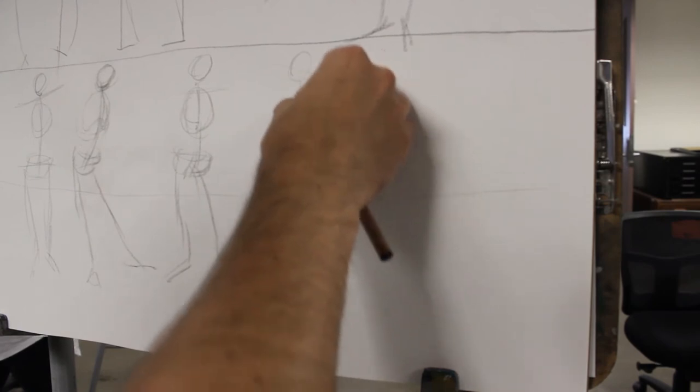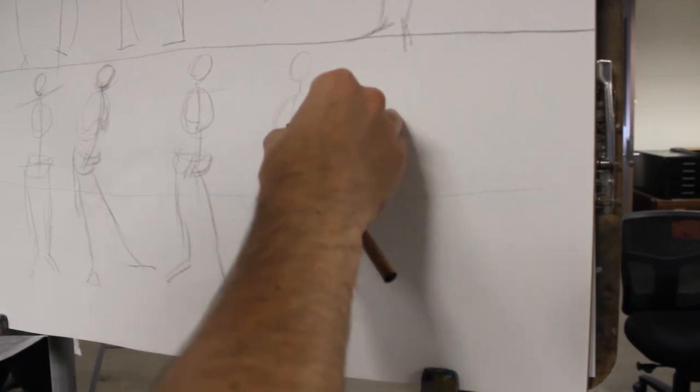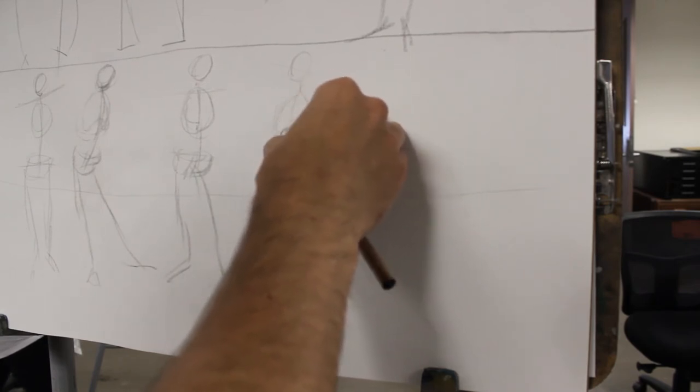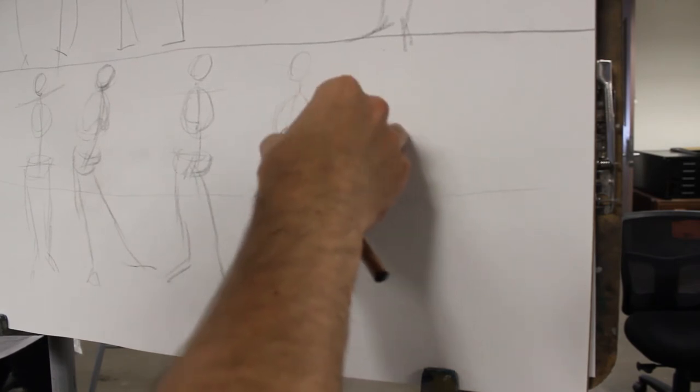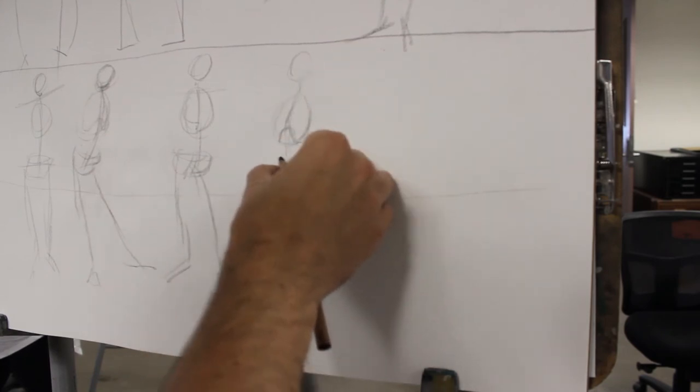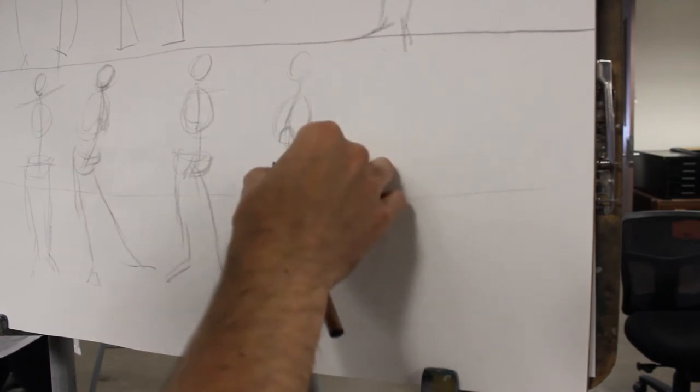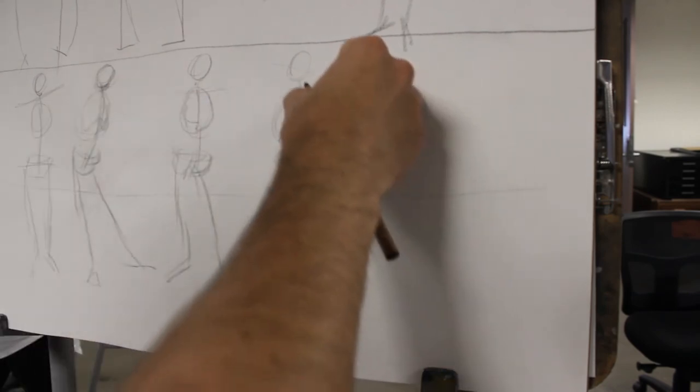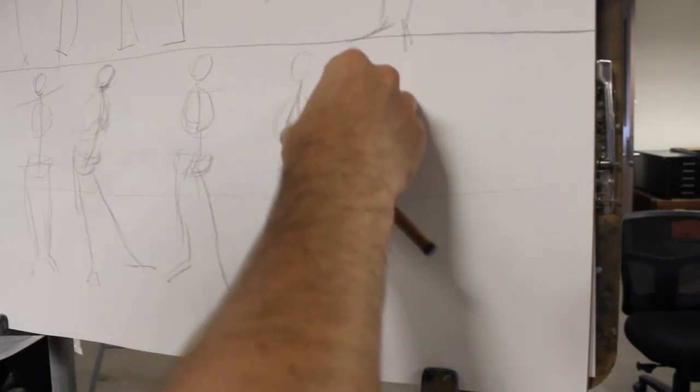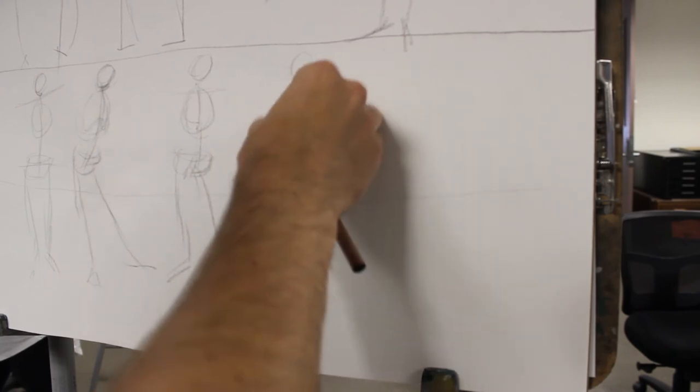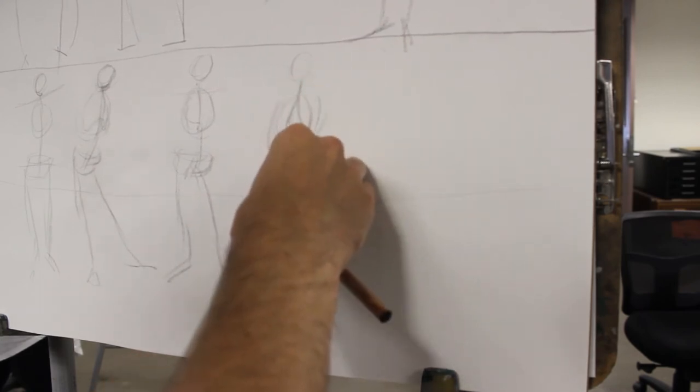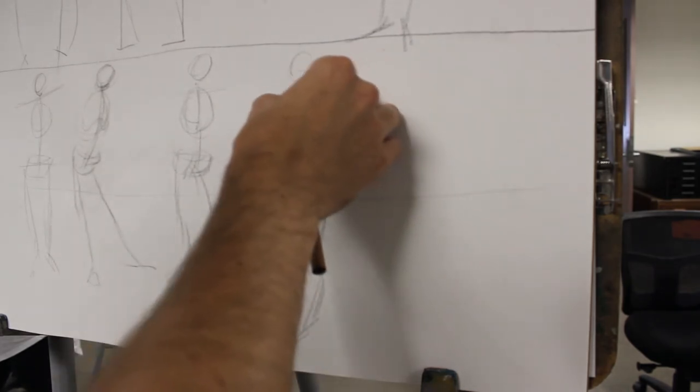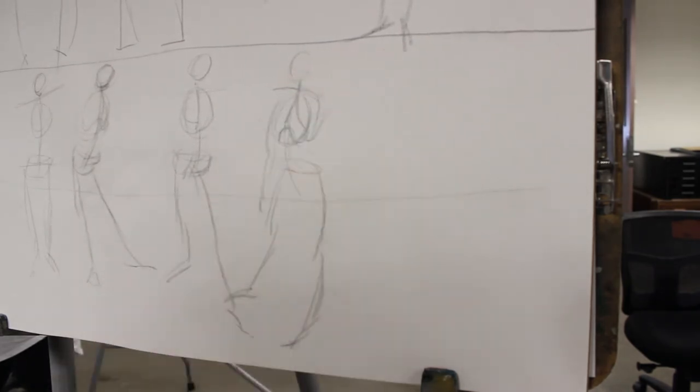Do the ramrod ribcage, smaller than you think it should be but not too small. Then if you need to split it, you can split it, right? Make it a little more anatomically correct. Pelvis, around. Then you can get into things like arms if you want. Don't worry too much about hands. You have the shoulders, right?